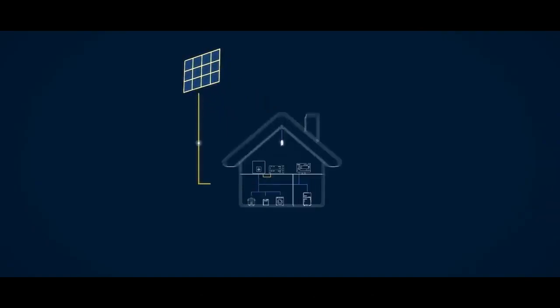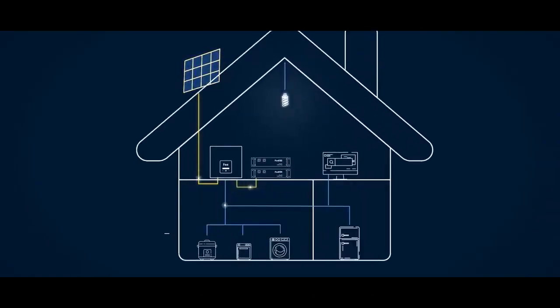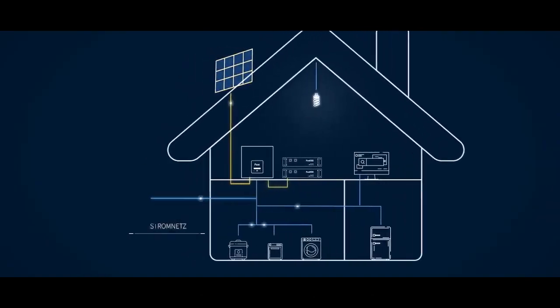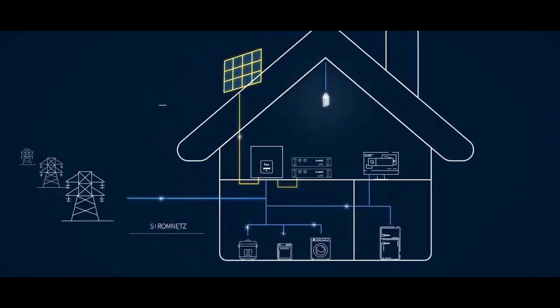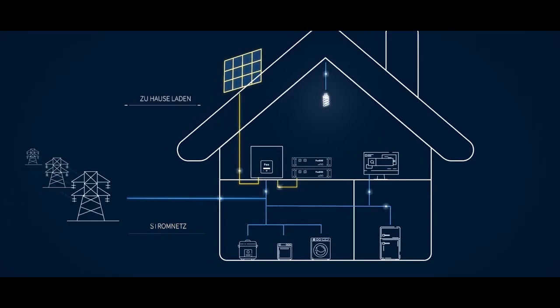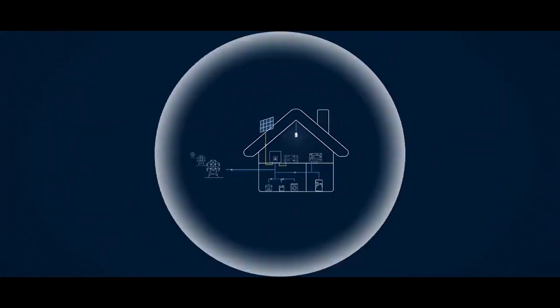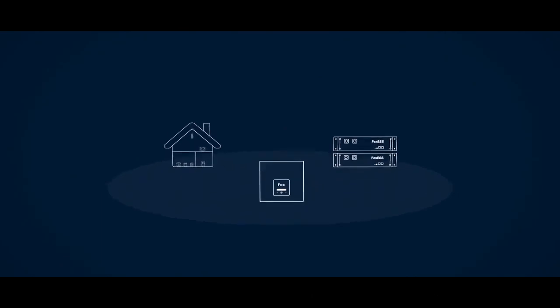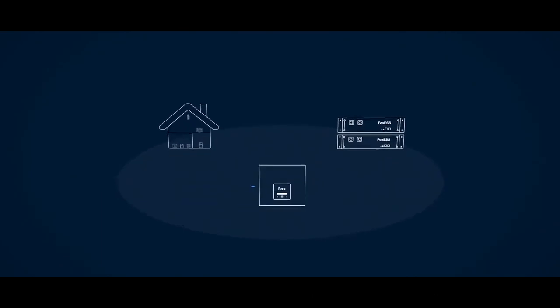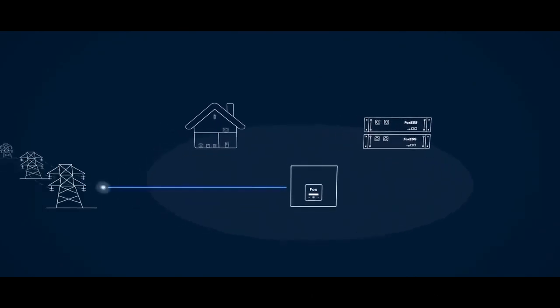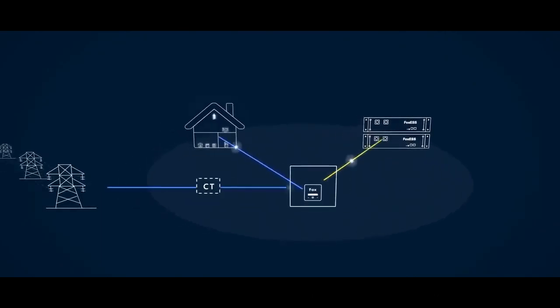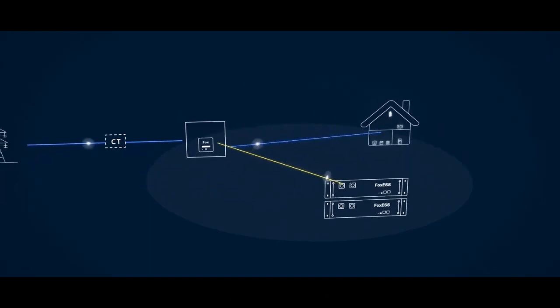When the amount of energy your solar panels are producing exceeds your load requirements, you have surplus energy, and this would usually be exported to the grid. Your Fox hybrid is alerted to this energy surplus via a CT sensor connected to the incoming main supply, diverting this surplus energy into batteries.